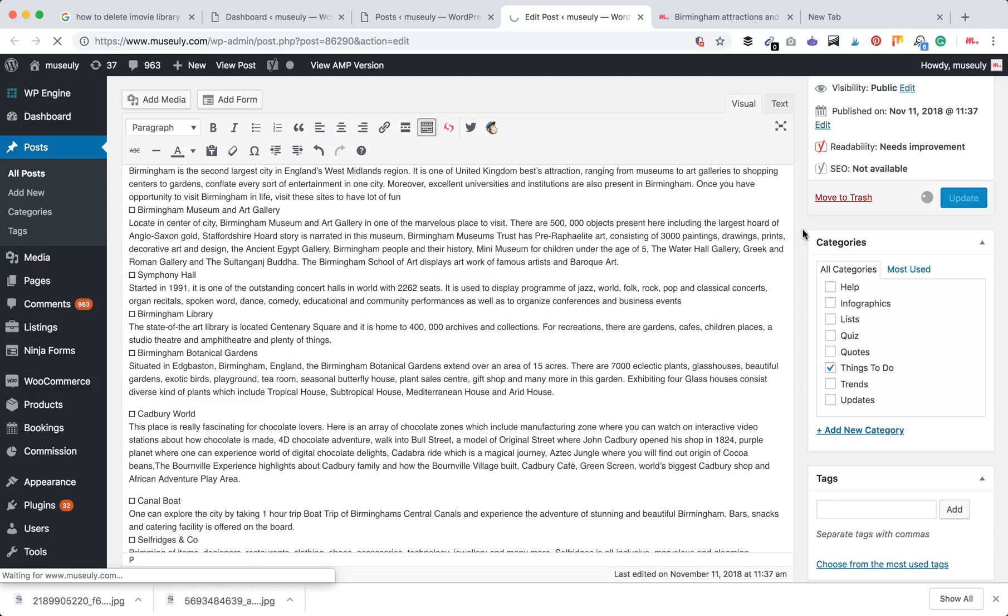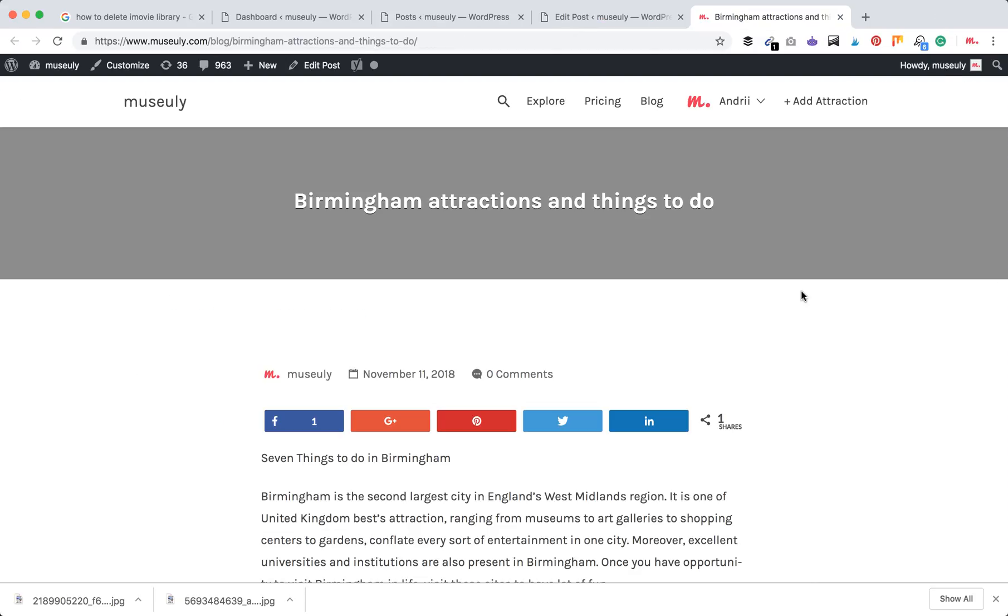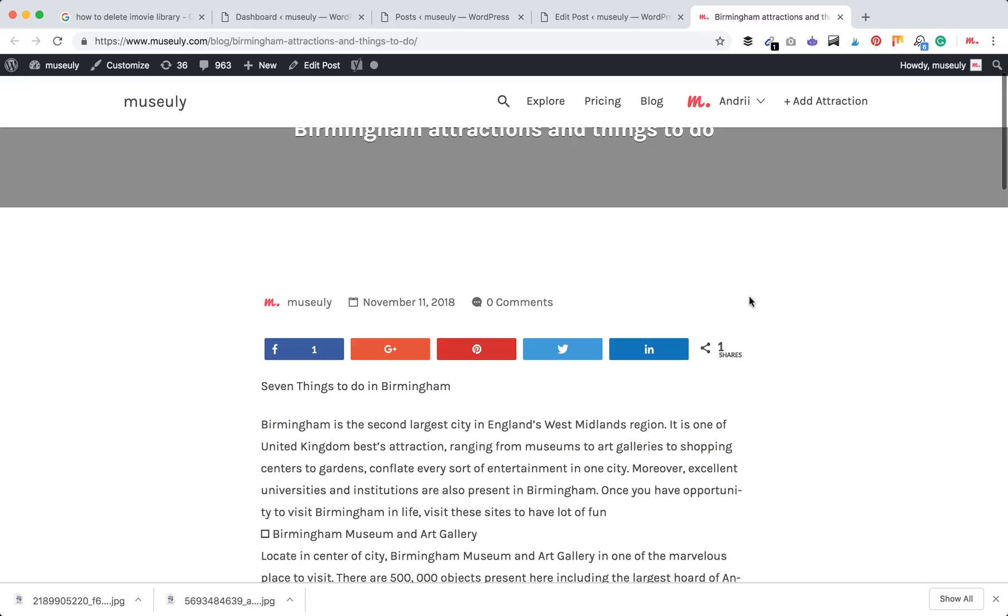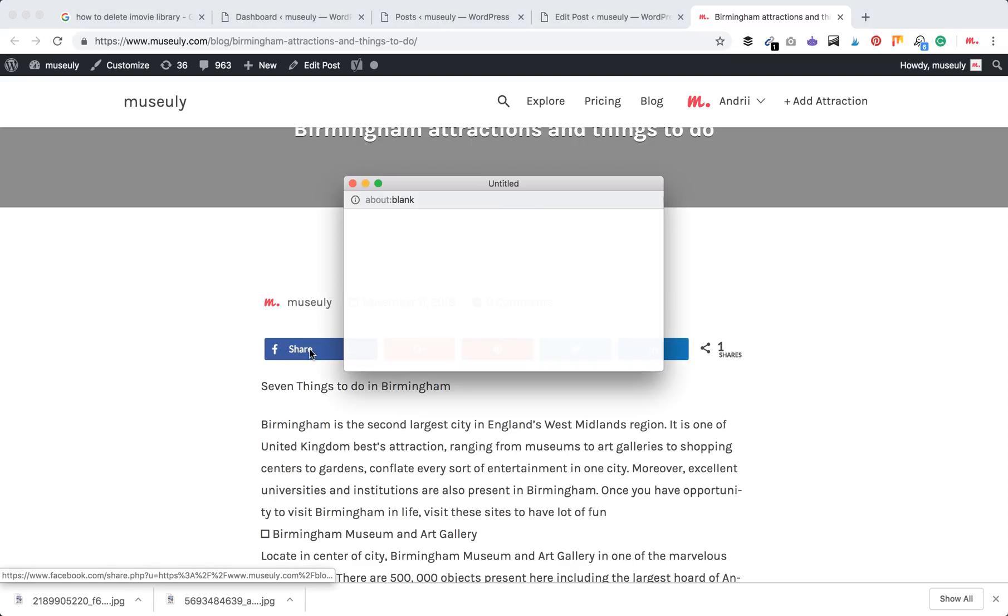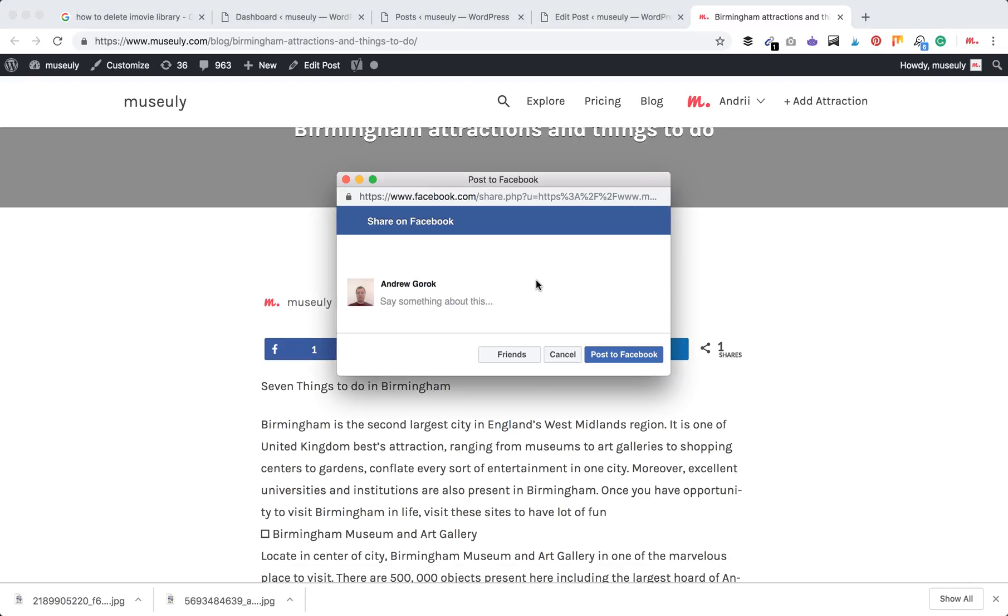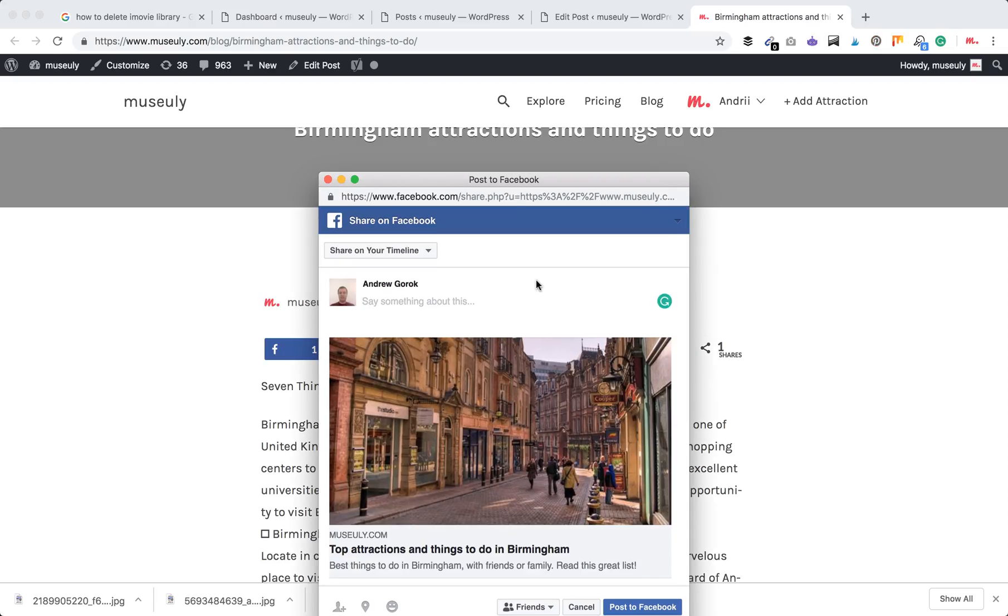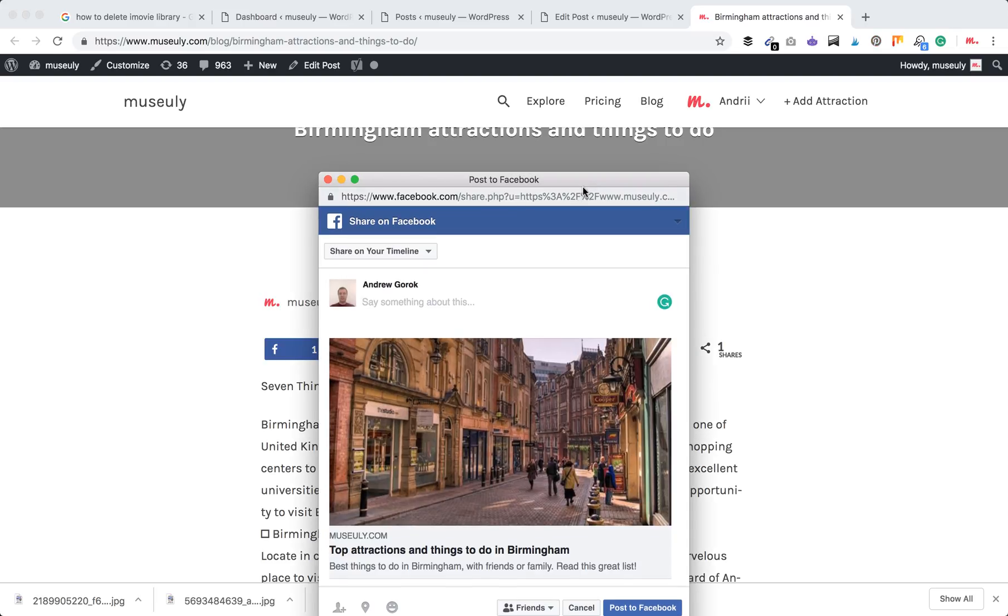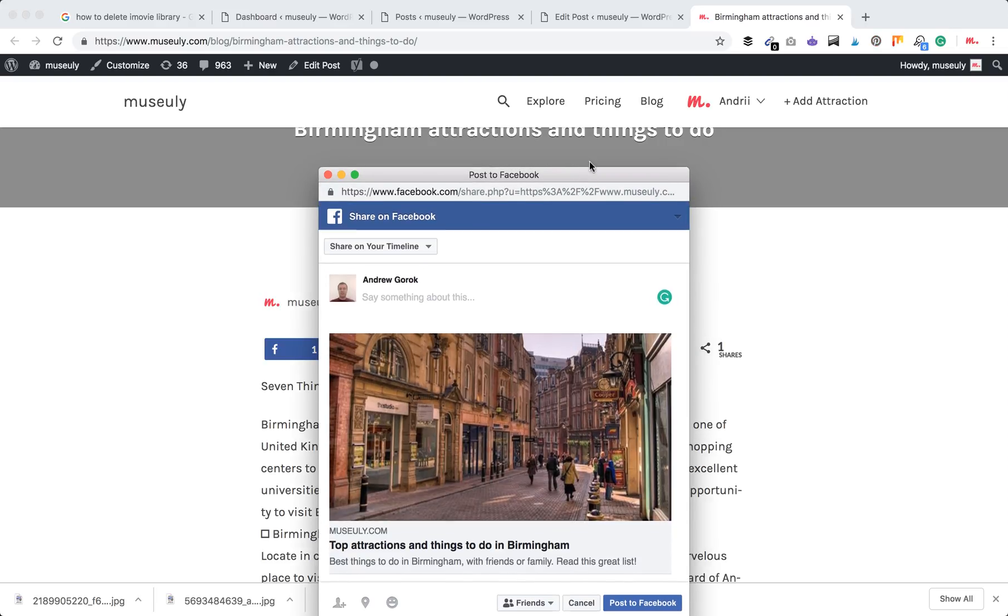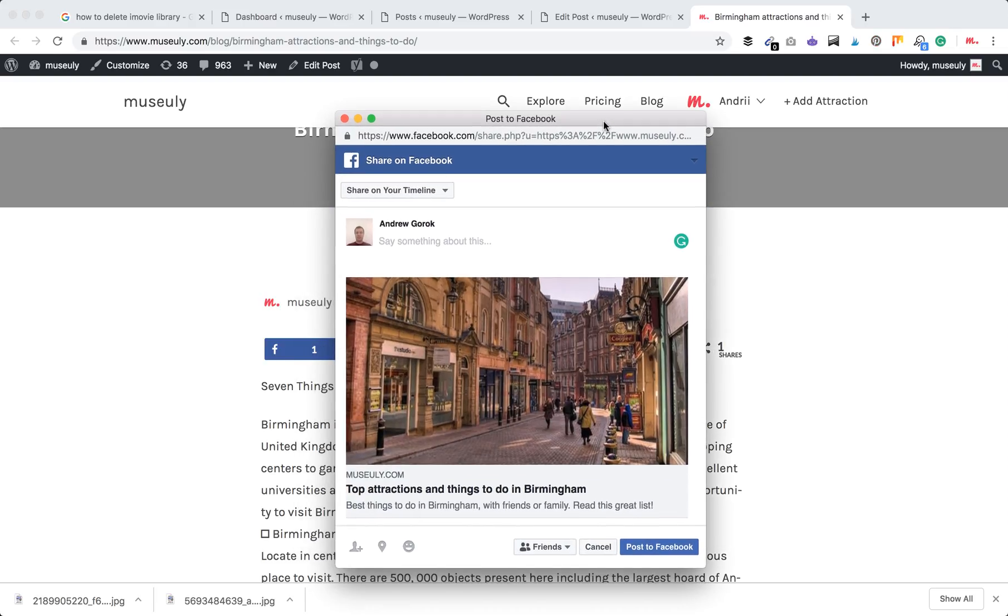Then we should be able to see the updated Open Graph tags. So now let's try to share this post again and see the difference. I'm just trying to share it on Facebook, and here you go. Now you can see this new image, this unique Facebook description and title.